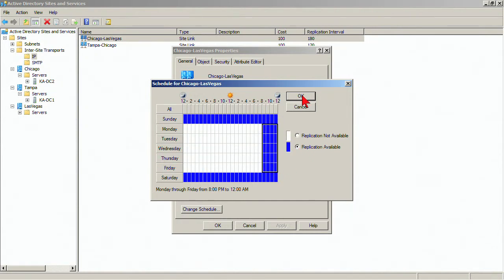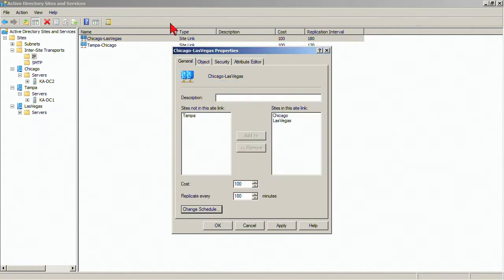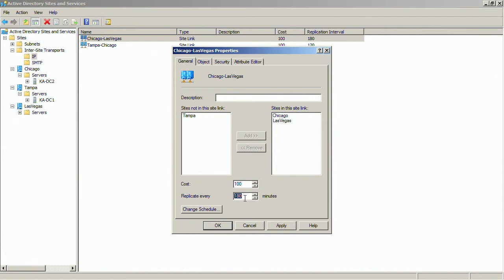Just a sample of when replication might be available from Chicago to Vegas. And within that window of time, then it's going to replicate every three hours. Sometimes you might need to modify this. If your window of time, for instance, is only three hours, then I need to shorten that up so that it gives a couple of chances to replicate, and it can replicate all the information.